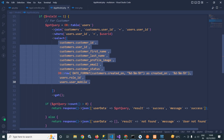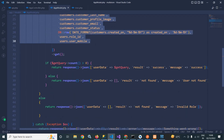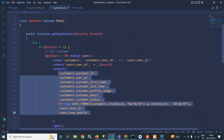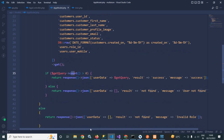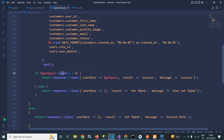I am checking if the query result count is greater than zero, meaning if a value was retrieved based on this user_id and role_id. If it is greater than zero, then I return a response with user data containing the user details, result as 'success', and message as 'success'. But if the count is not greater than zero, meaning the user is not found, then I pass user_data as a blank array, result as 'not found', and message as 'user not found'.